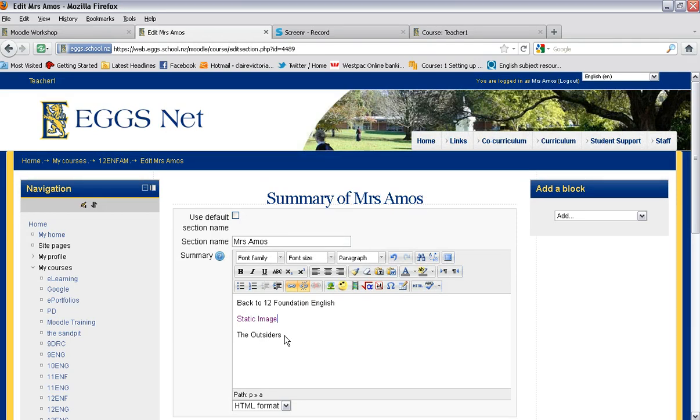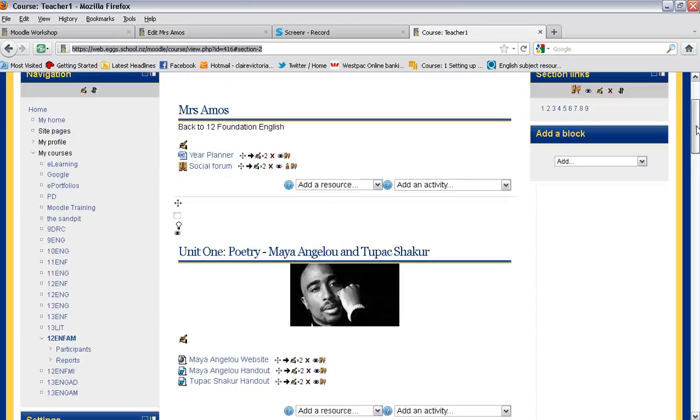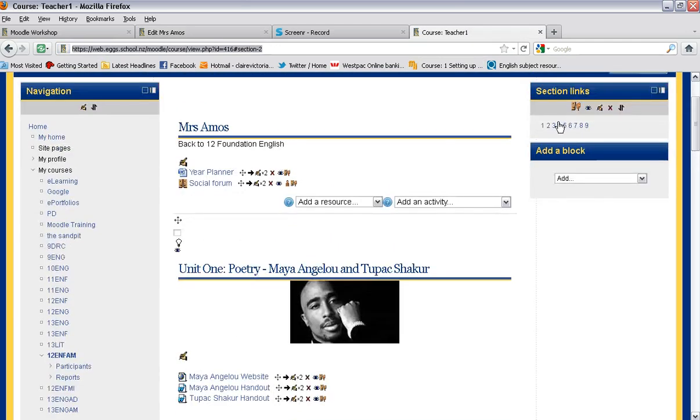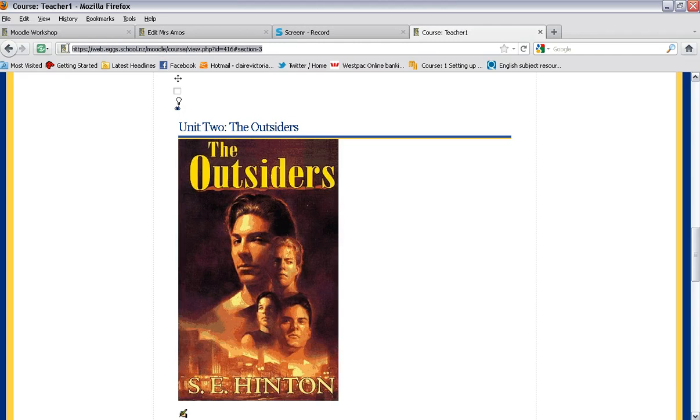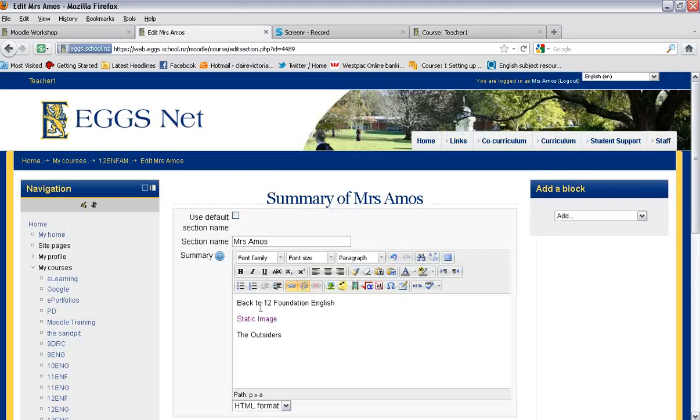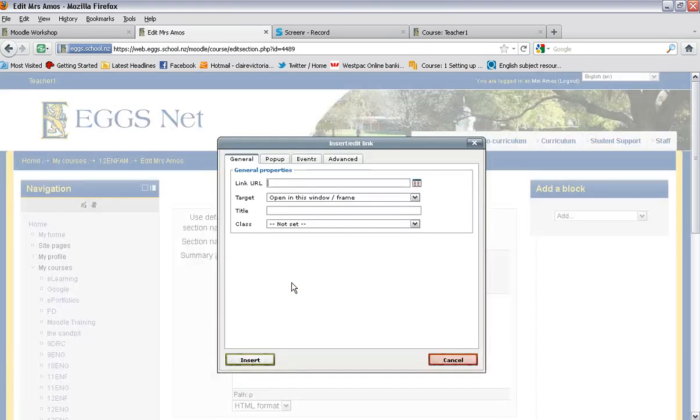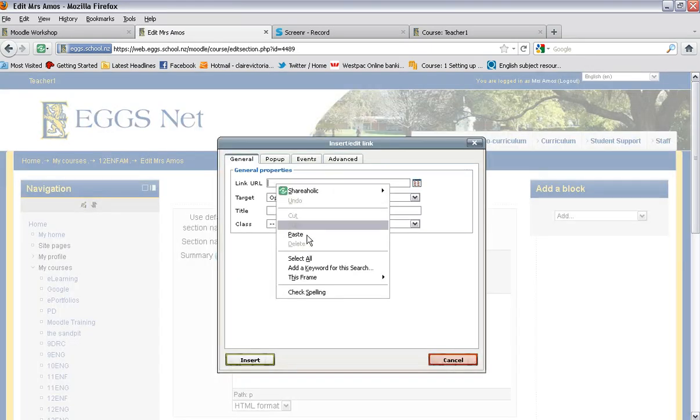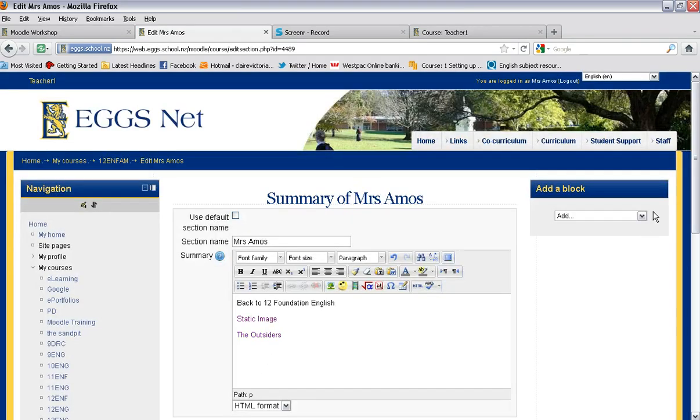I'm going to do that again for the outsiders. Go to the other page, select section 3 which is the outsiders, highlight that, copy it. Go back to my original page, highlight the outsiders, click on the insert edit link, paste in the URL and go insert.